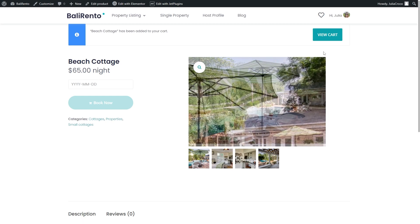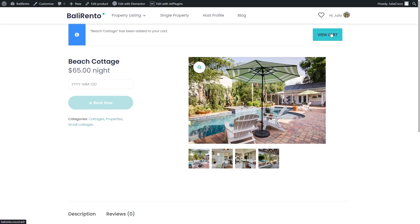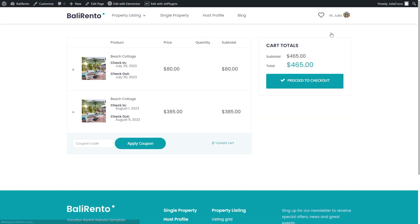Now I will press the View cart button and will be redirected to the checkout page. Here are the two bookings I previously made, so I'll just press the Proceed to checkout button to place the order.